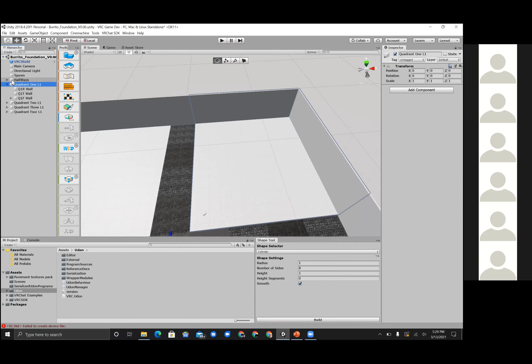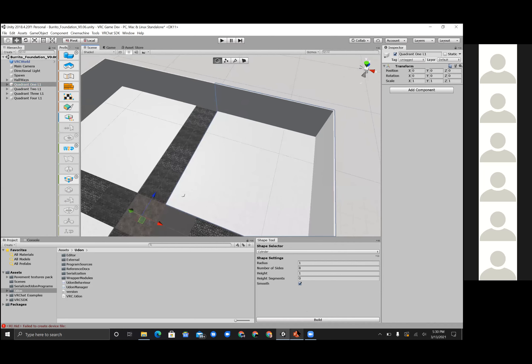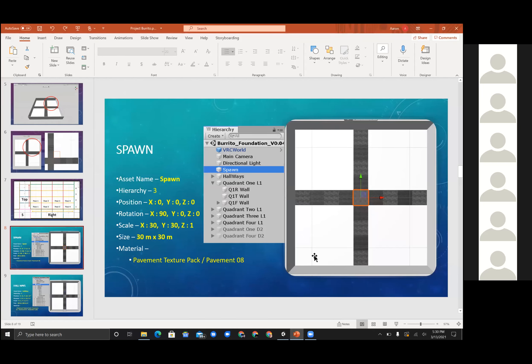Let me double check the chat. Hopefully that makes some sense. I guess it's okay if it doesn't make sense now, but as you're working with Unity you'll see that everything is pretty self-explanatory. The hierarchy system is basically a bunch of layers that makes up the world. I'm going to go ahead with the next presentation and explain about that hierarchy itself.